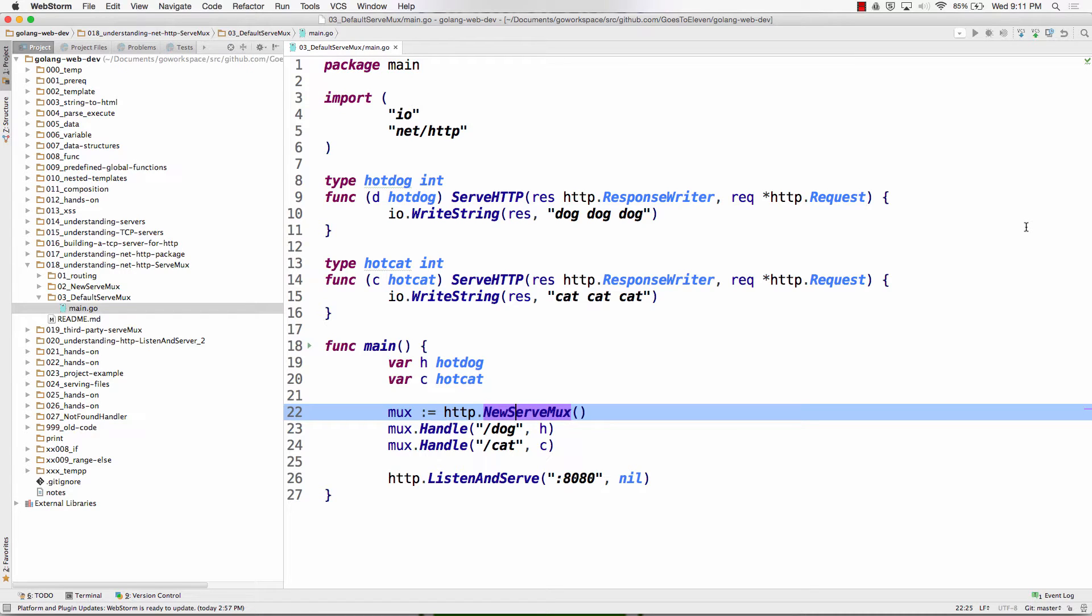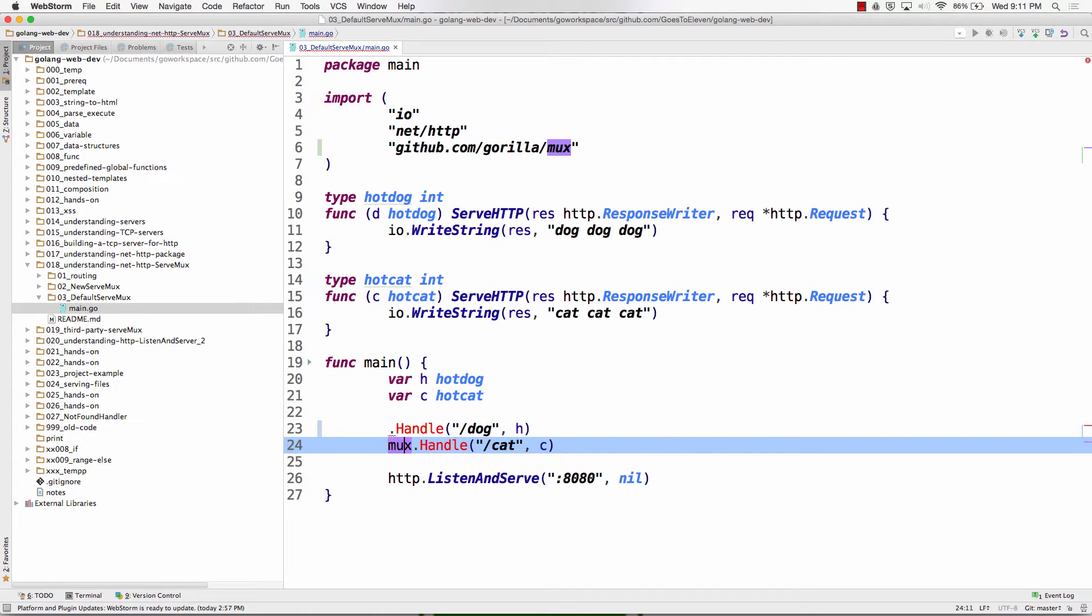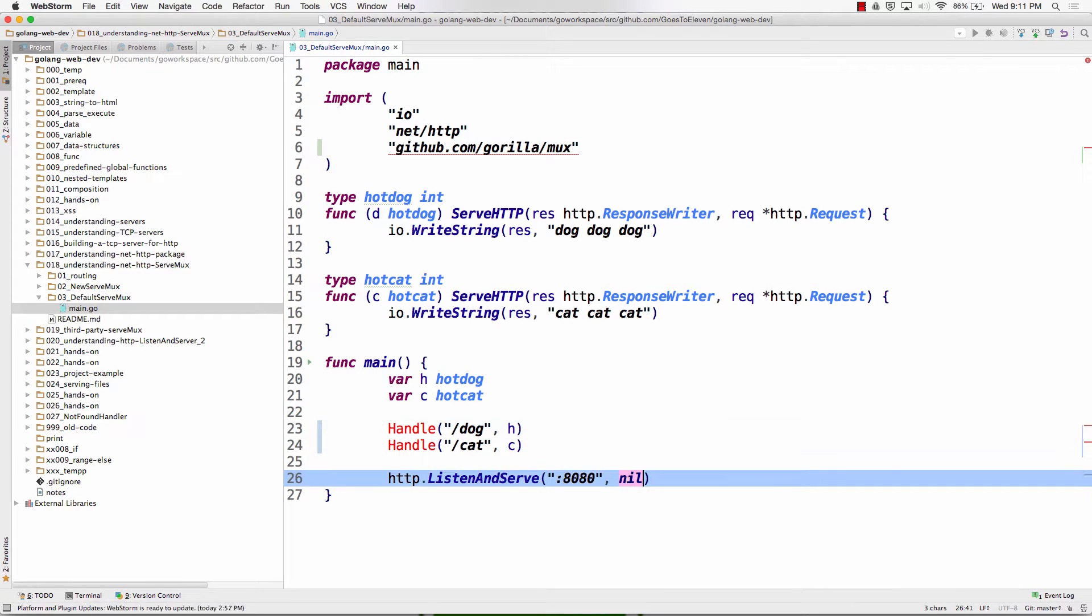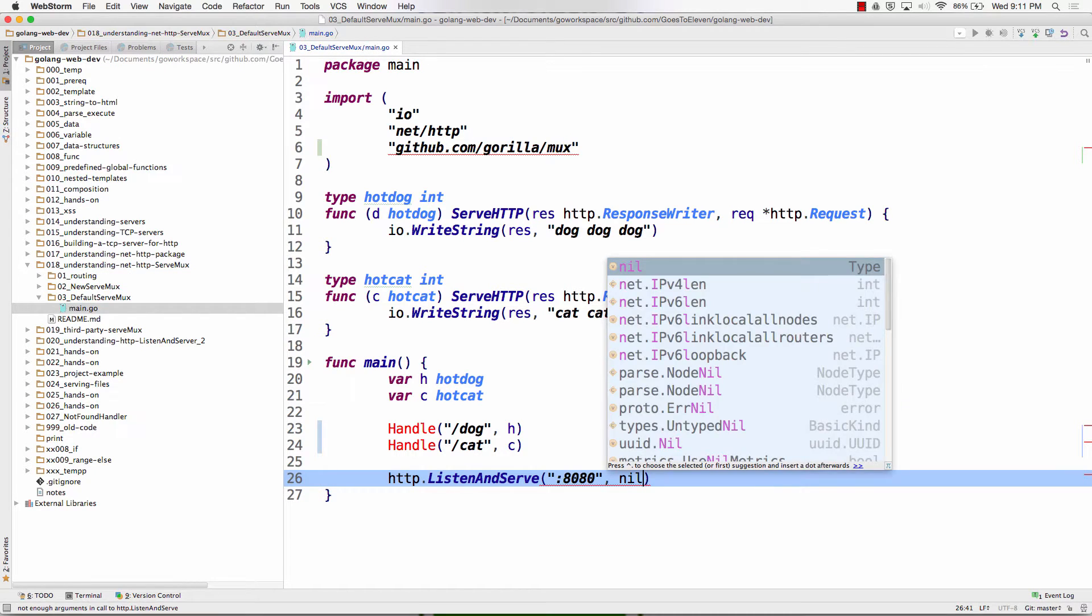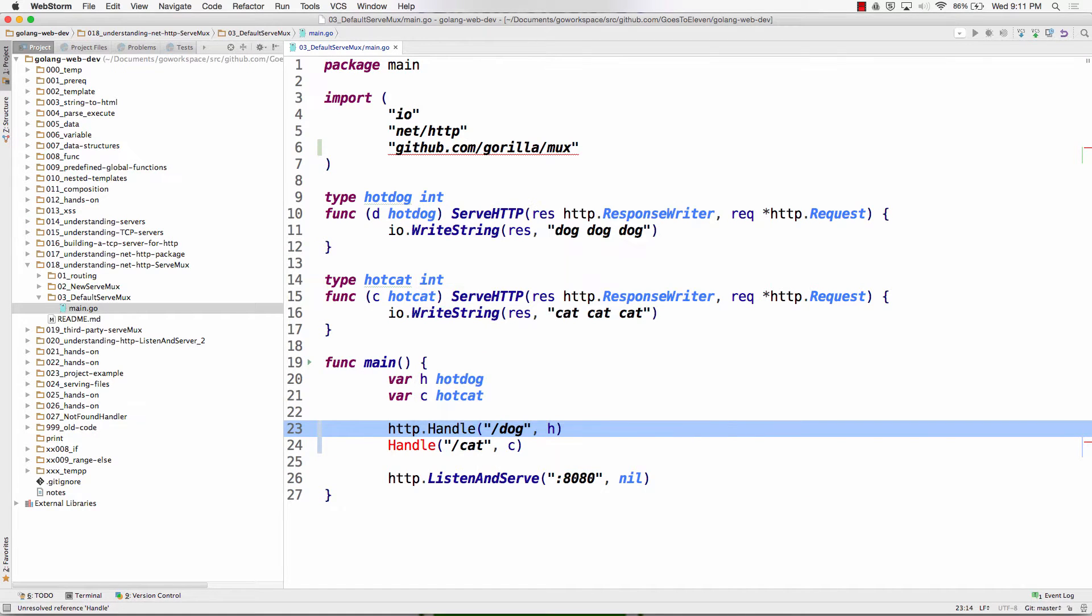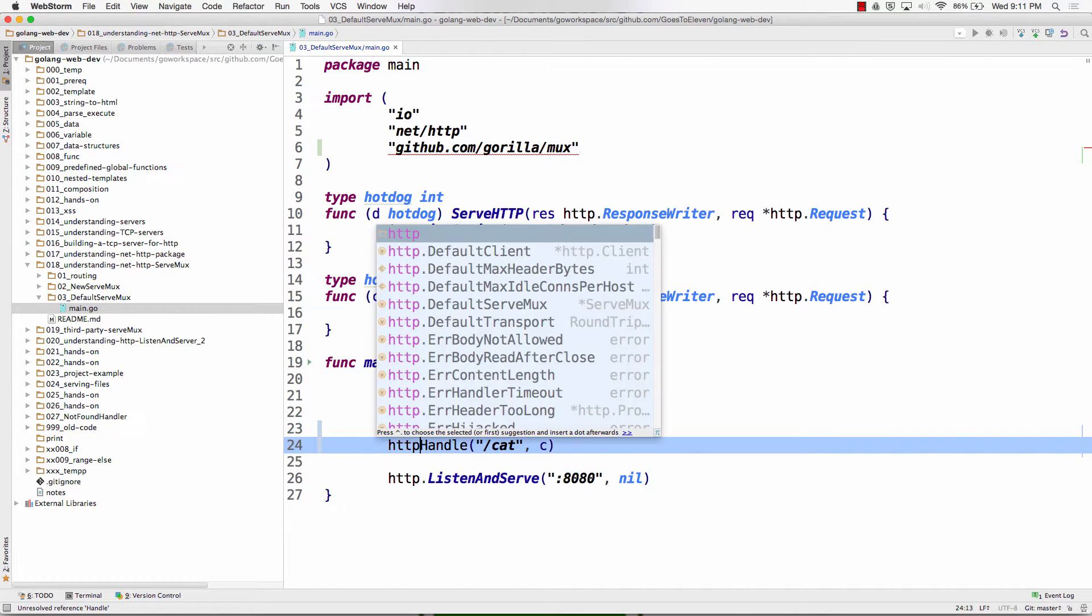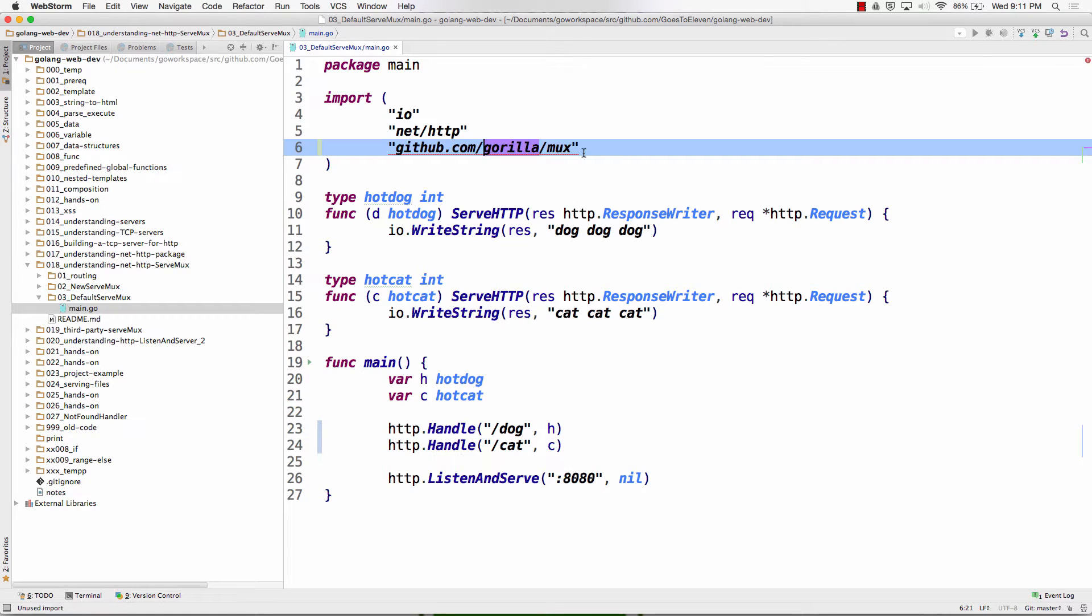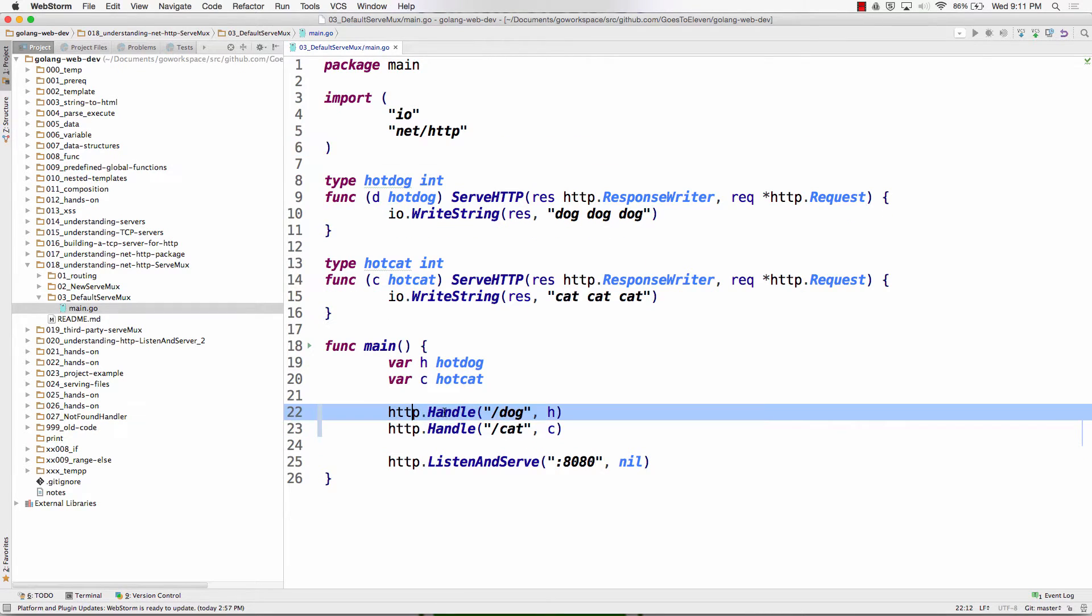I don't have to create a serve mux. So this line is gone. Three, two, one. Line 22 is gone, right? I no longer need to create a serve mux. And instead of right here where I had my mux, right? My mux used to be there. I had nil there. Right there where I had my mux, I pass in nil.